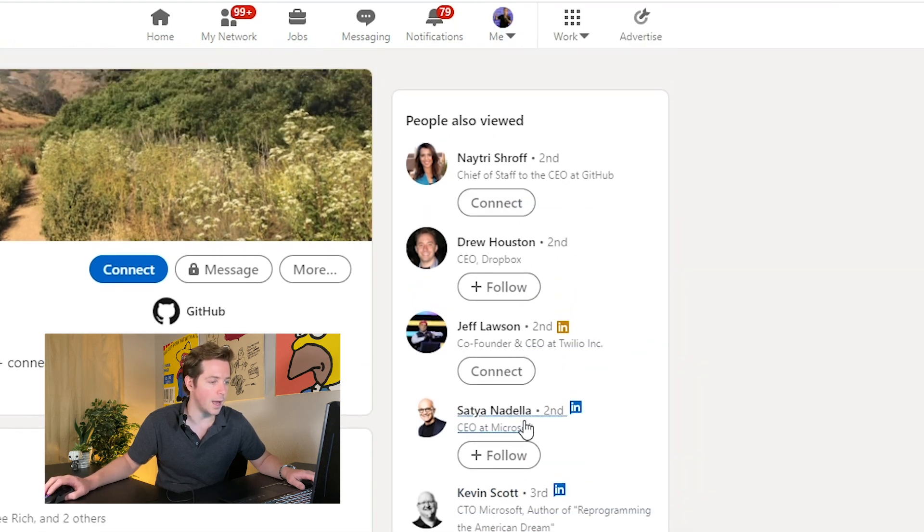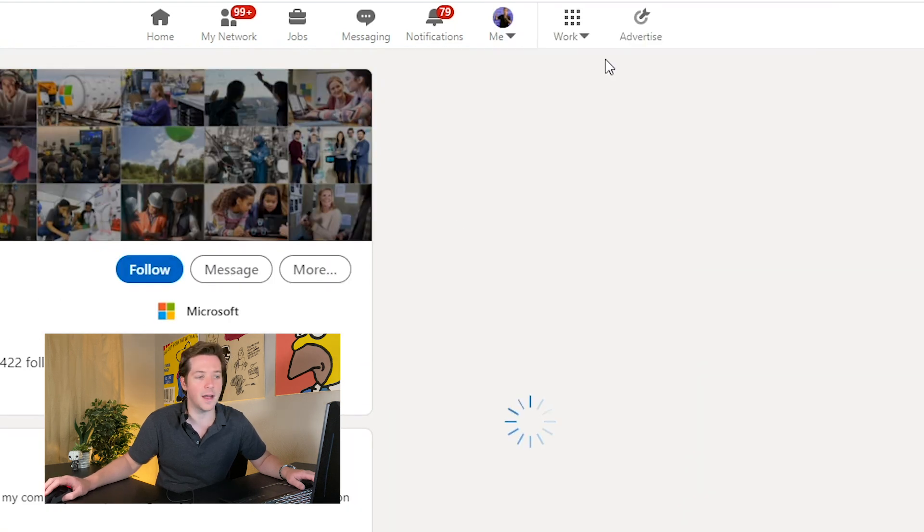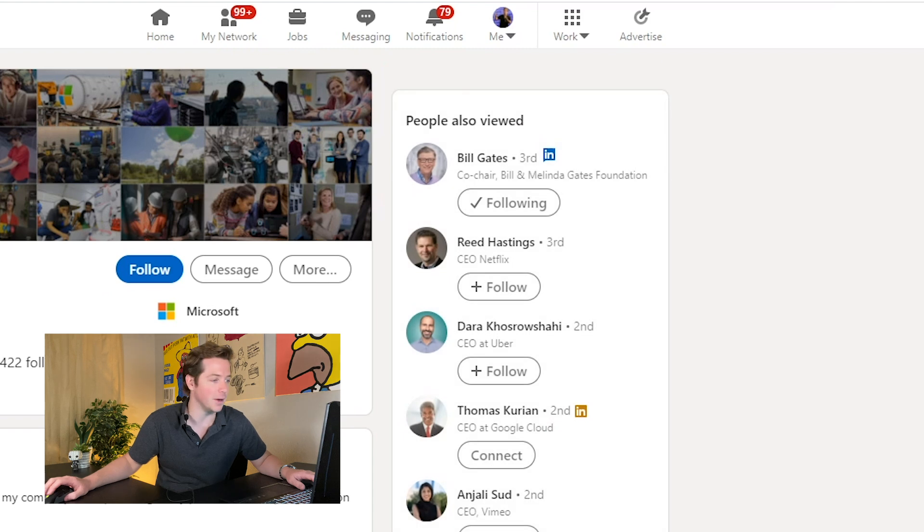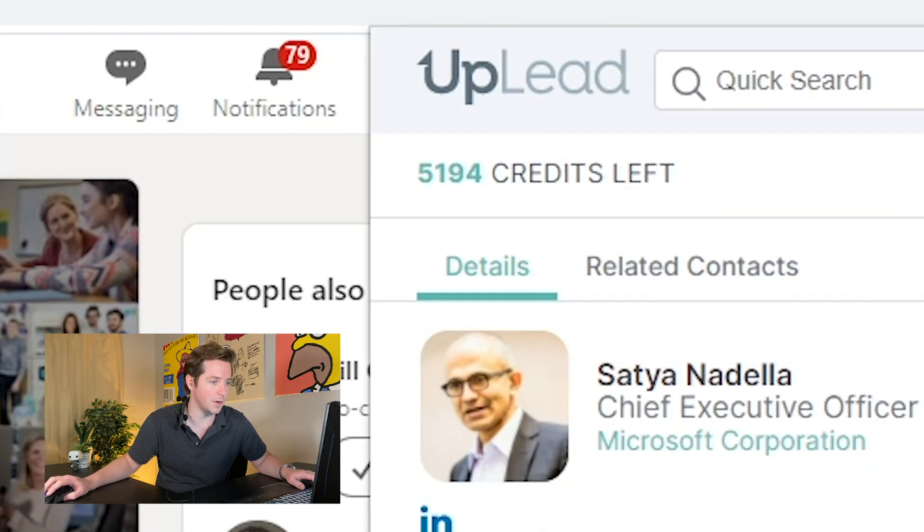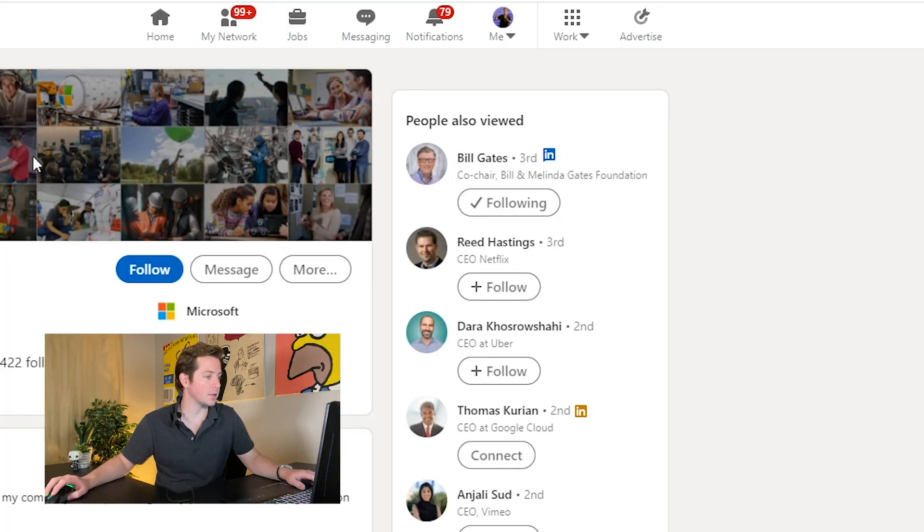They have everyone in UpLead by the way. Here's the CEO of Microsoft - I hope they don't think I'm doxxing them. They have everyone in here, which is great, and that's how the extension works.